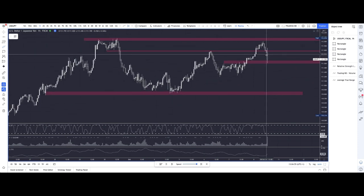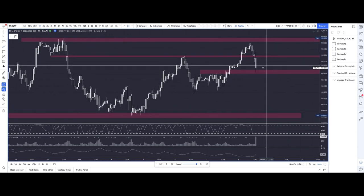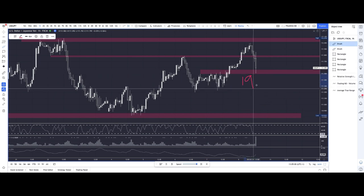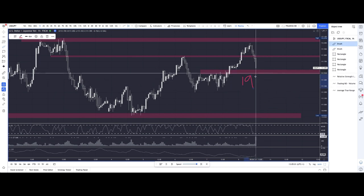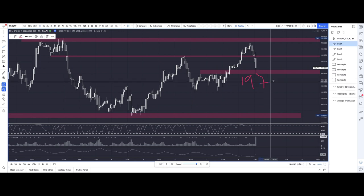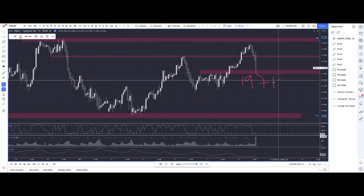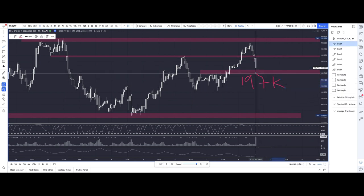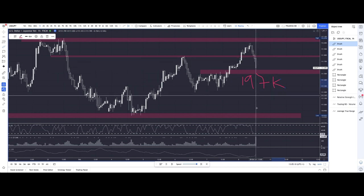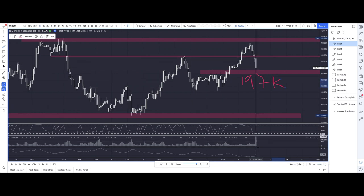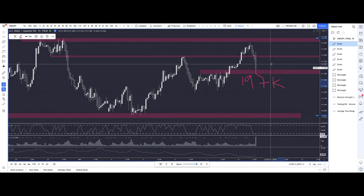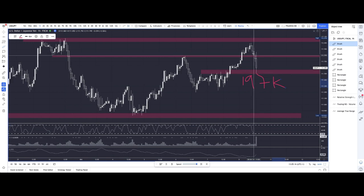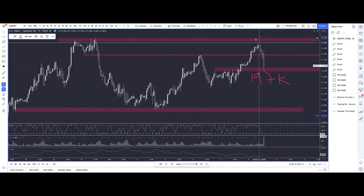Lots of volume on that trade right there — the volume tells you there was lots of trading activity. On the Friday, we basically got 197K jobs, I think it was 195-197K, and there would have been a lot of traders getting short on this news — on this bad news.